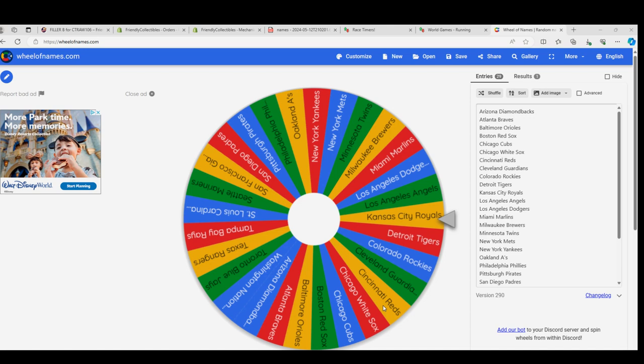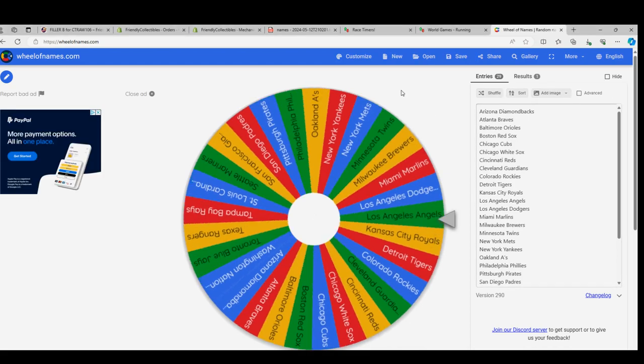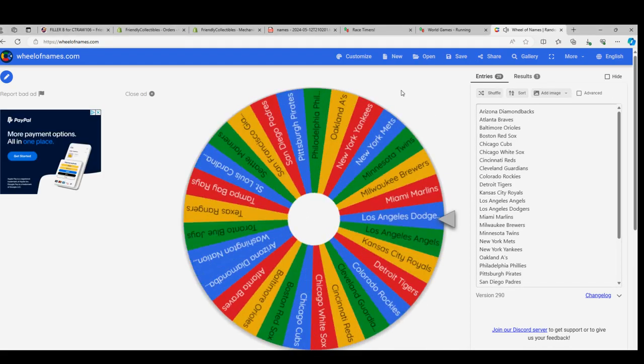Let's get the Nationals or Pirates, or the Twins that are huge in here, or the Phillies that are big, or the Dodgers. So many great teams. Here we go, big spin!